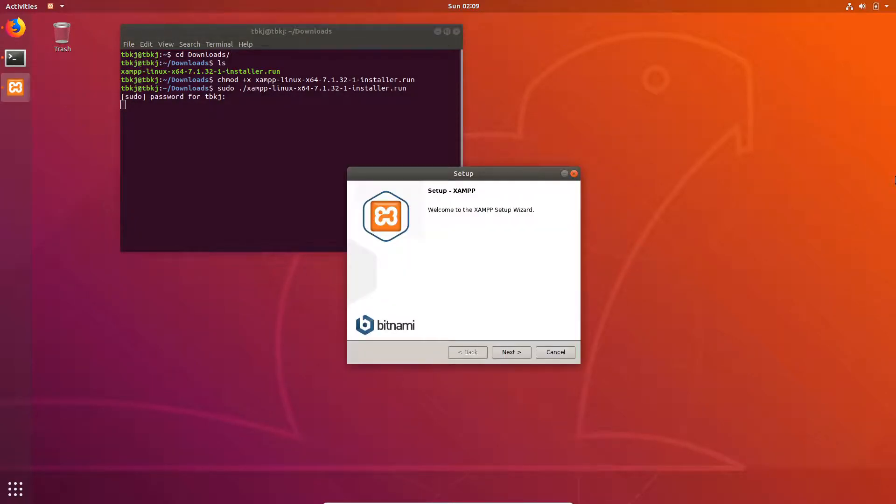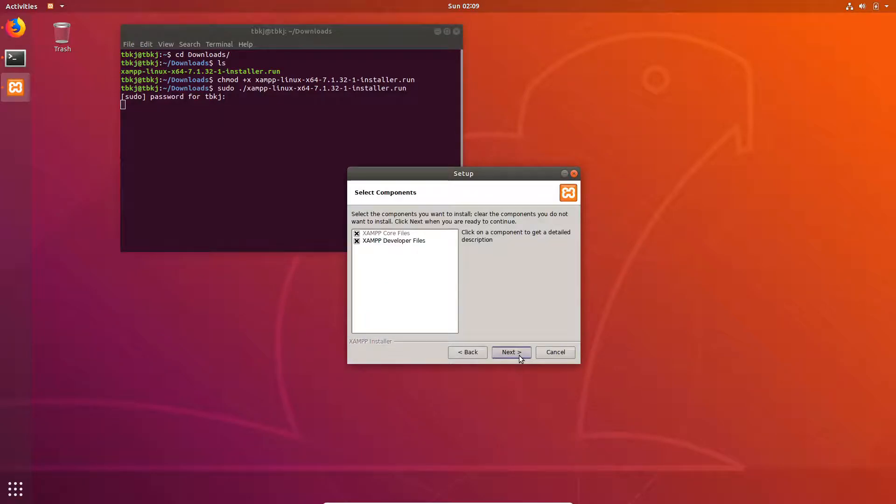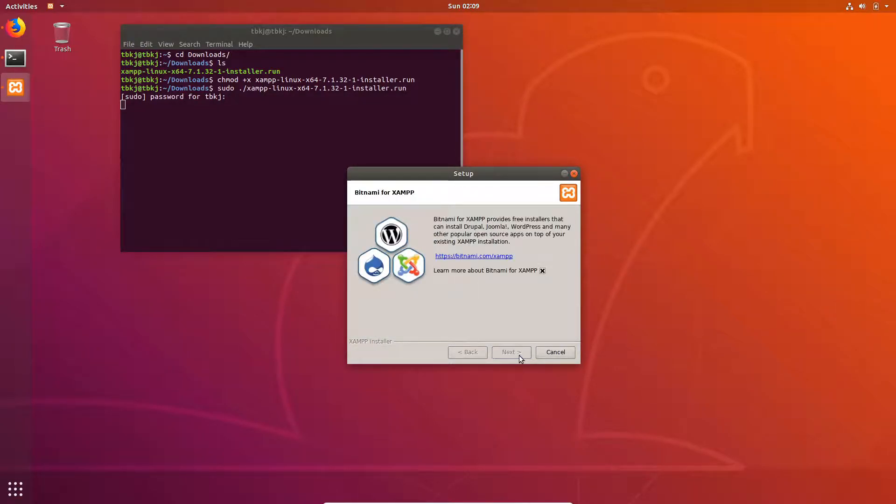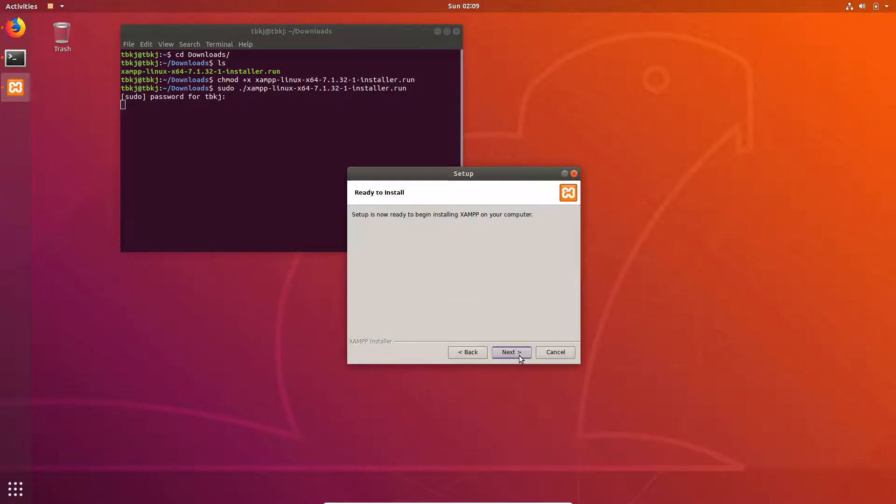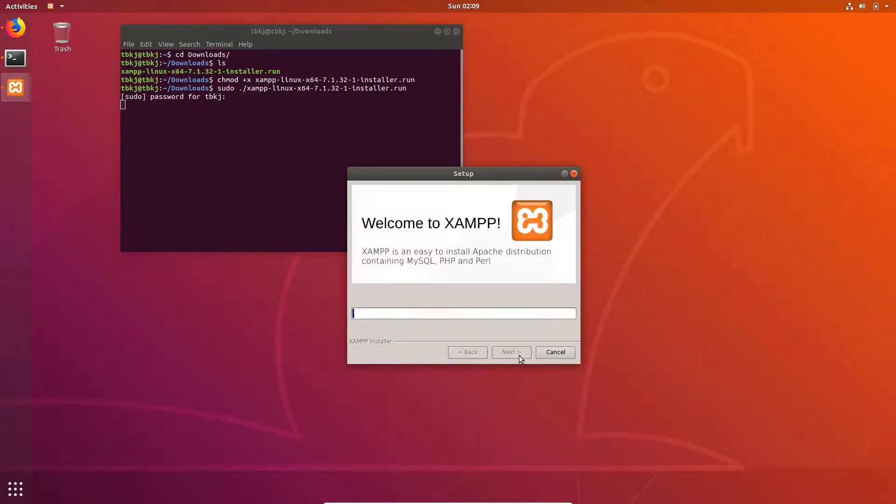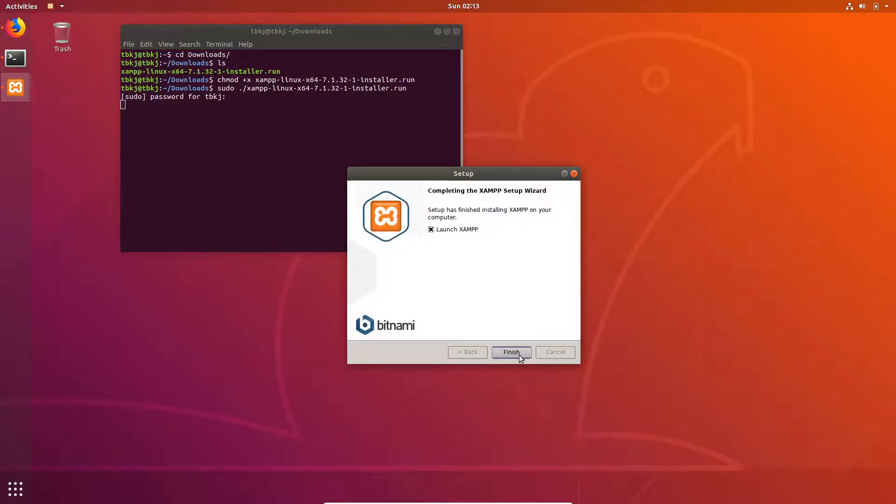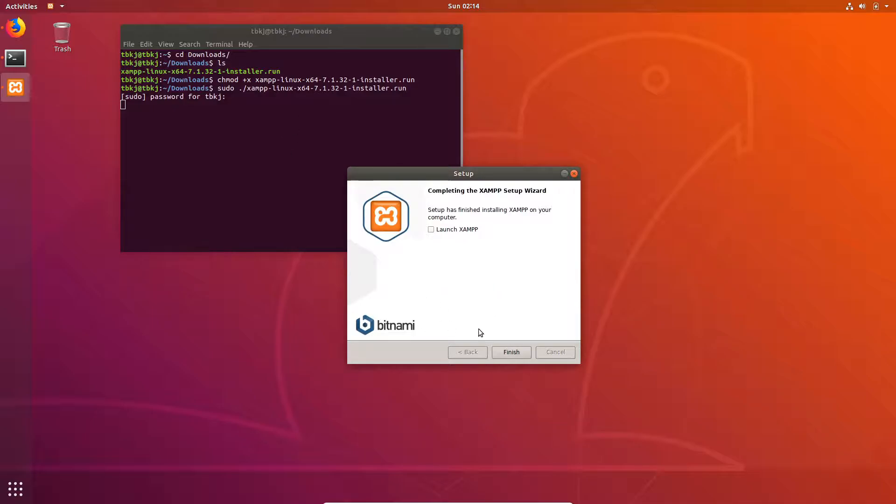Here we go, we just have to click next, next, next, and just next. So now it is installed. I am going to uncheck this. I forgot to tell you one thing: don't go to the terminal while the setup is running. Just click finish.